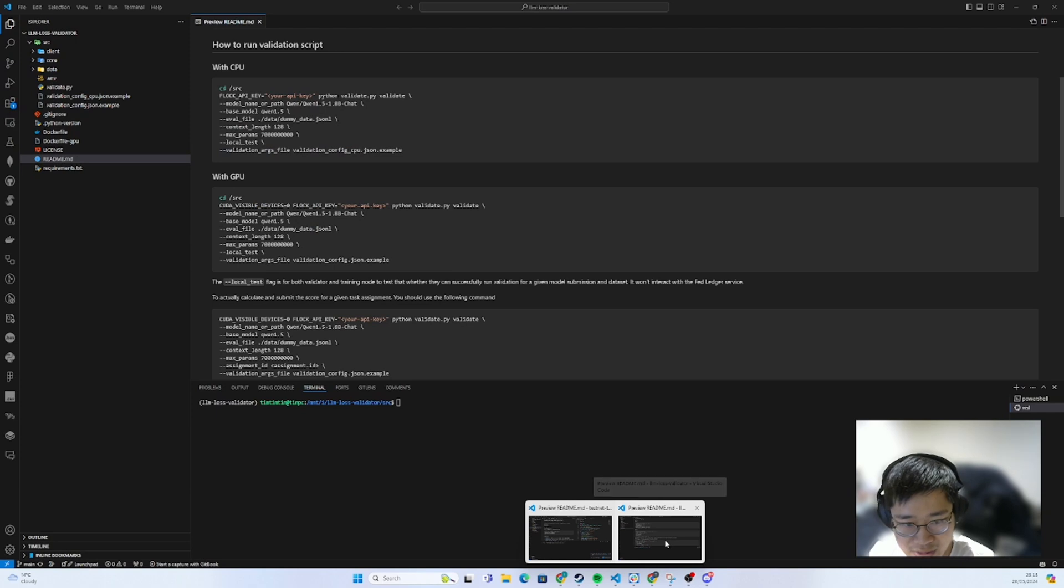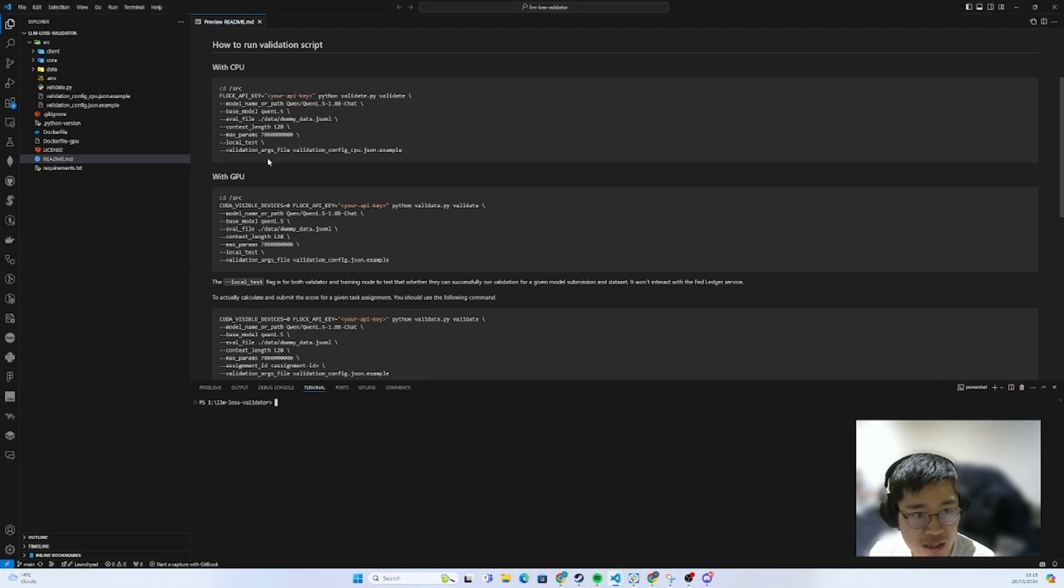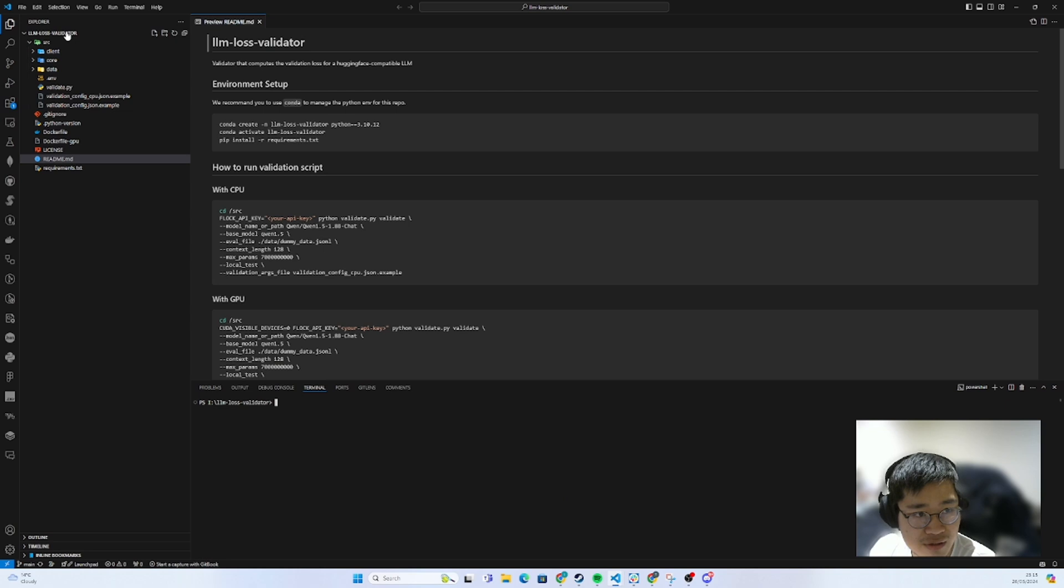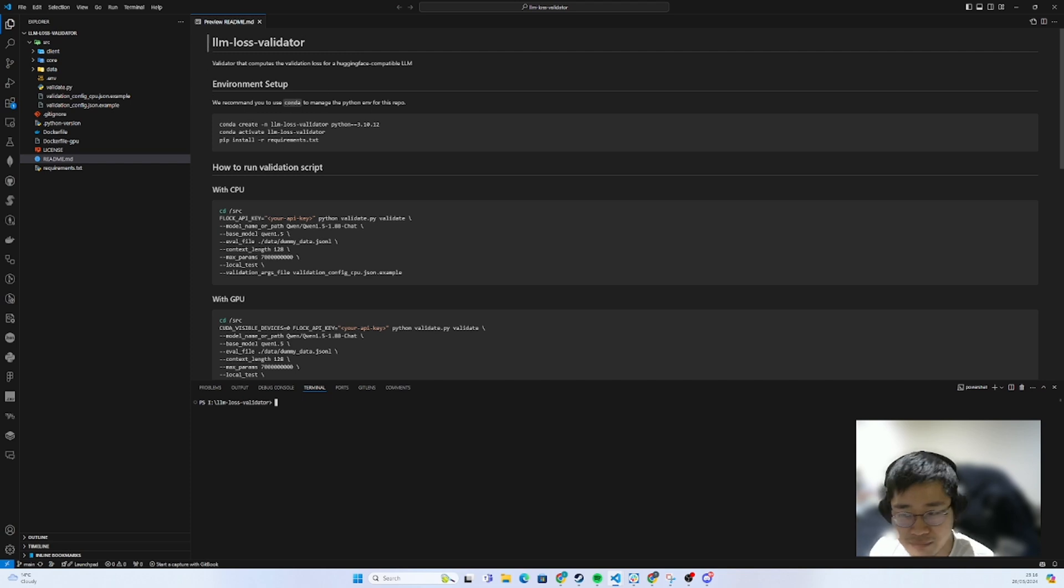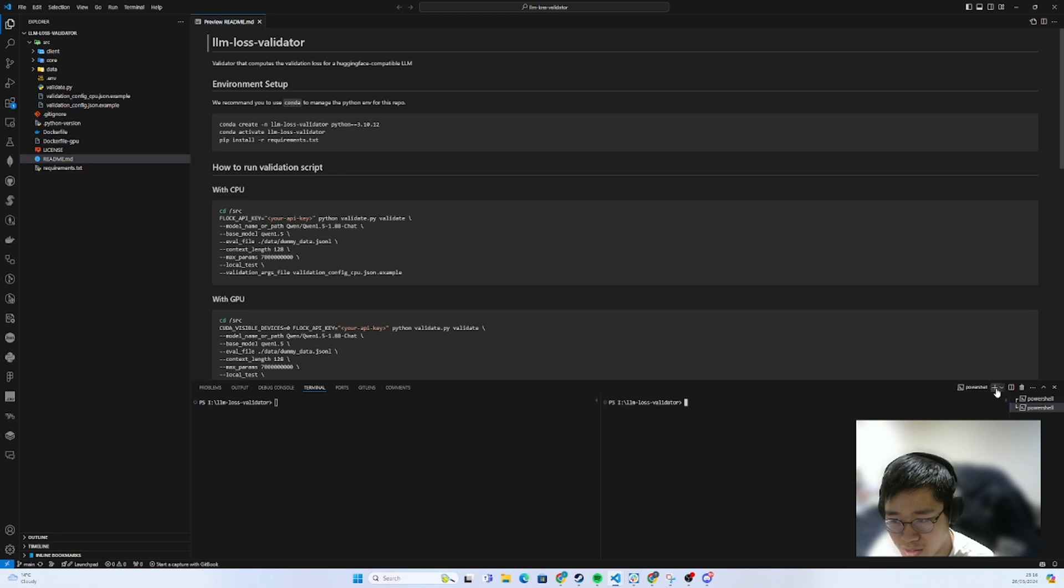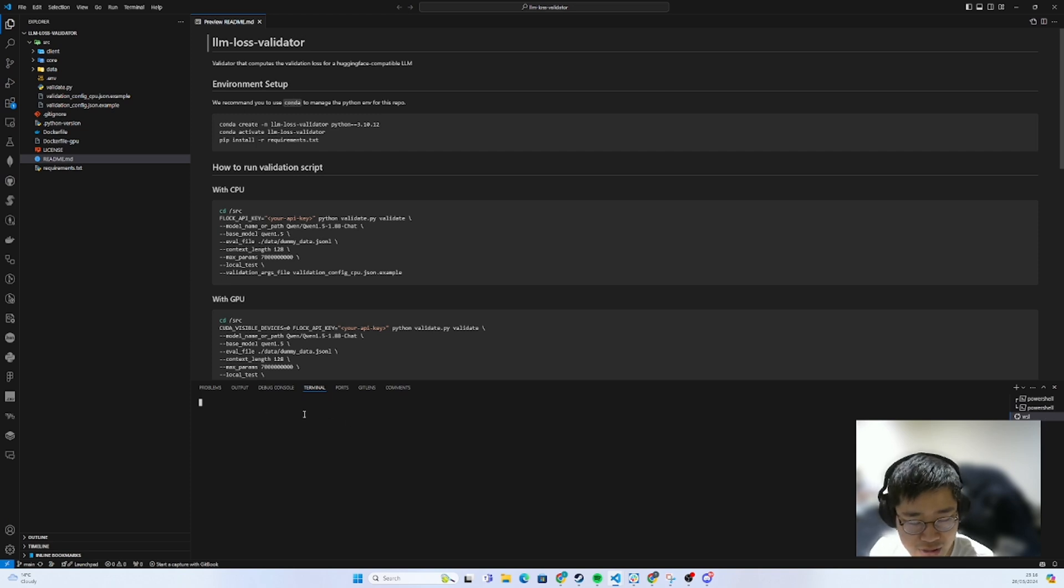Next up, very simple. We are now in the validator git repository. I've cloned it already. All you need to do is just git clone the URL of this repository. For here, we suggest everyone to use WSL as I showed here. Wait for it to be loaded.